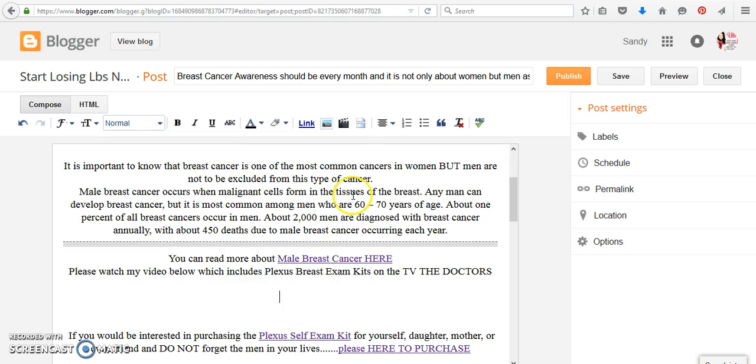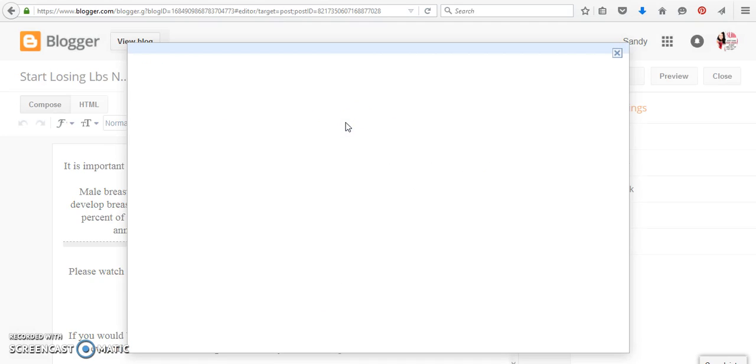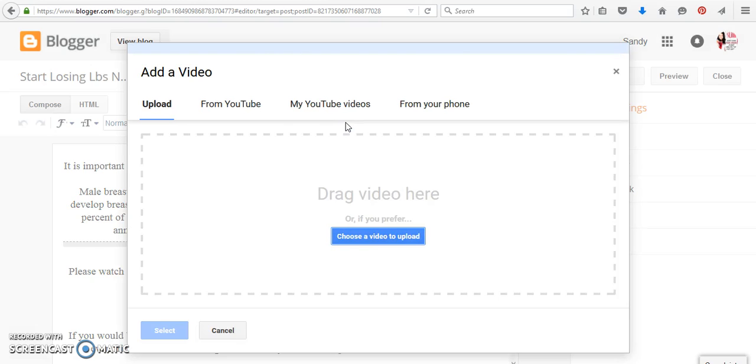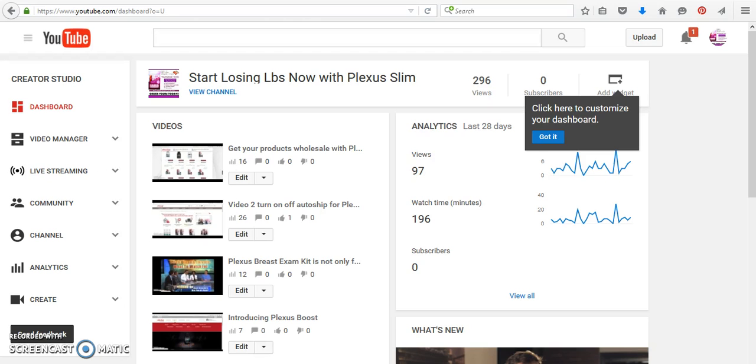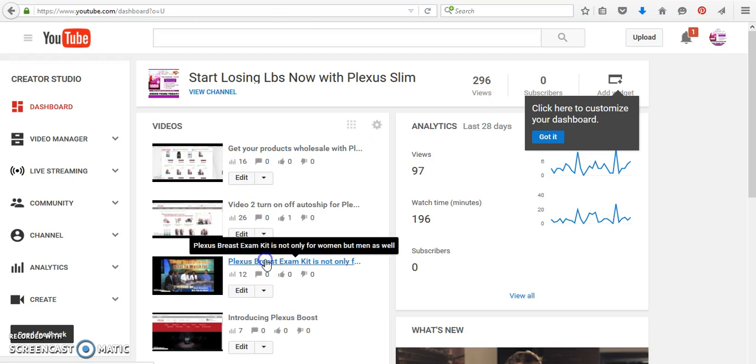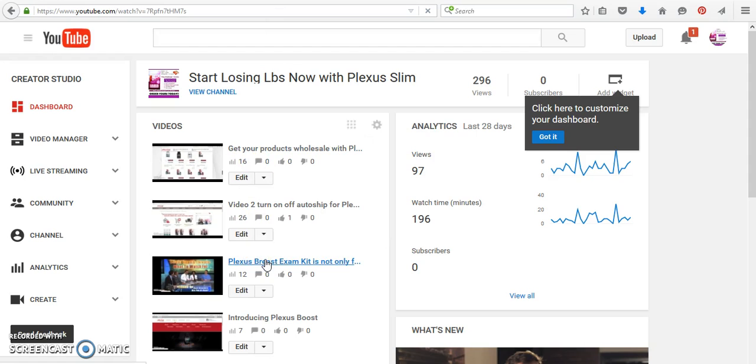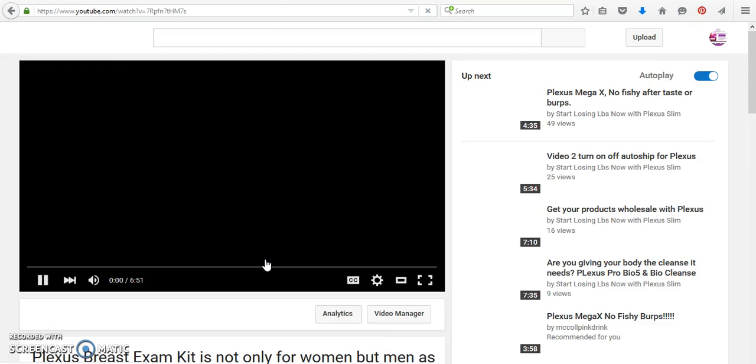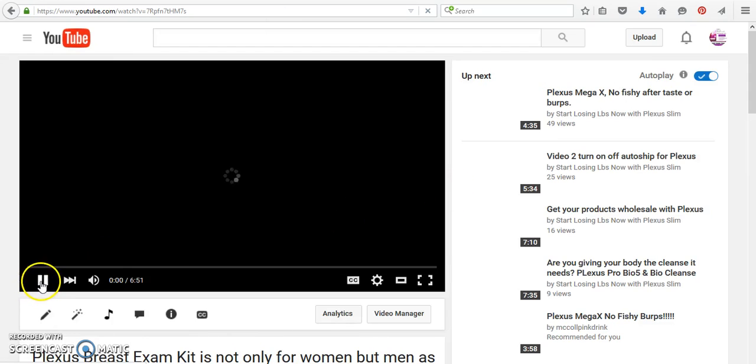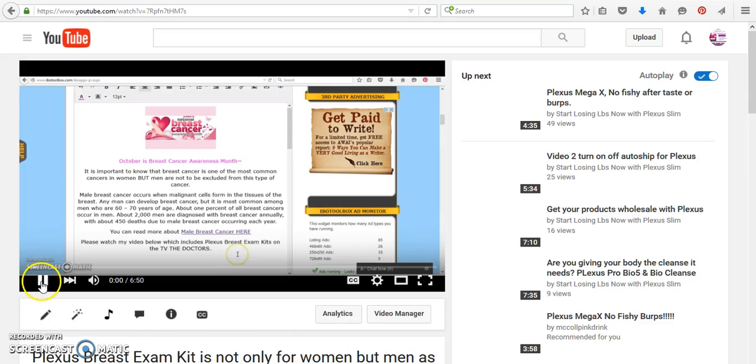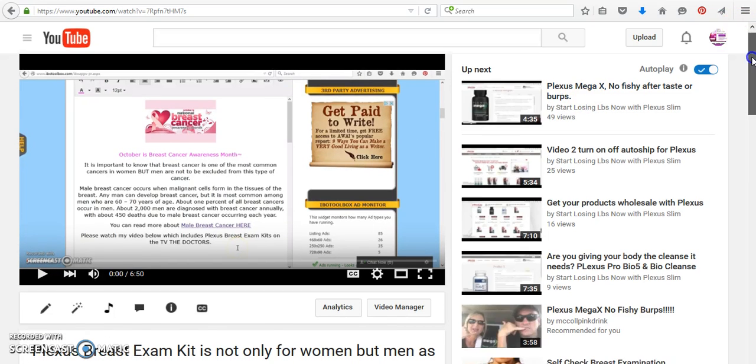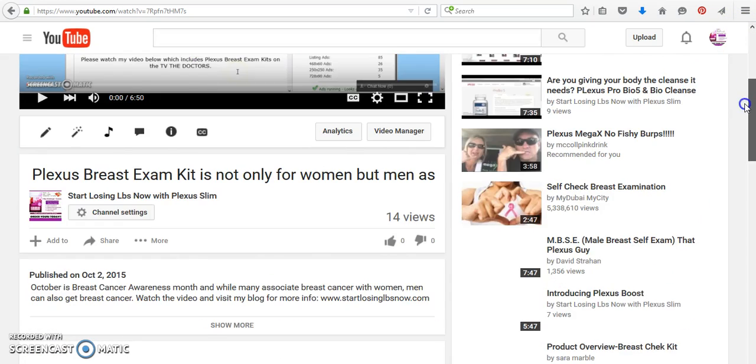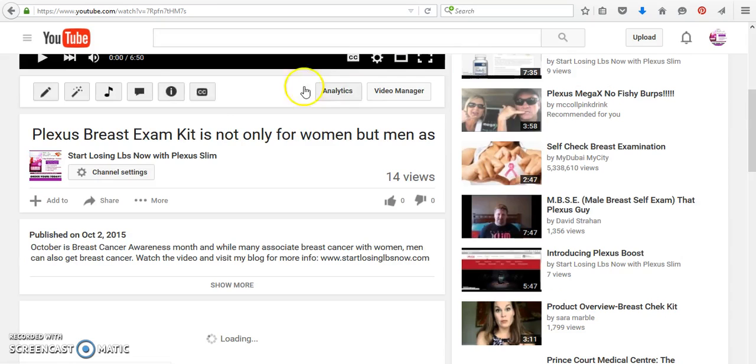Now all you have to do is click on this little insert video here. You can insert a video a few ways. You can do it from your own YouTube channel. So if I wanted to, I can come over here, and I can just click on this self-exam kit. This is from my own channel.